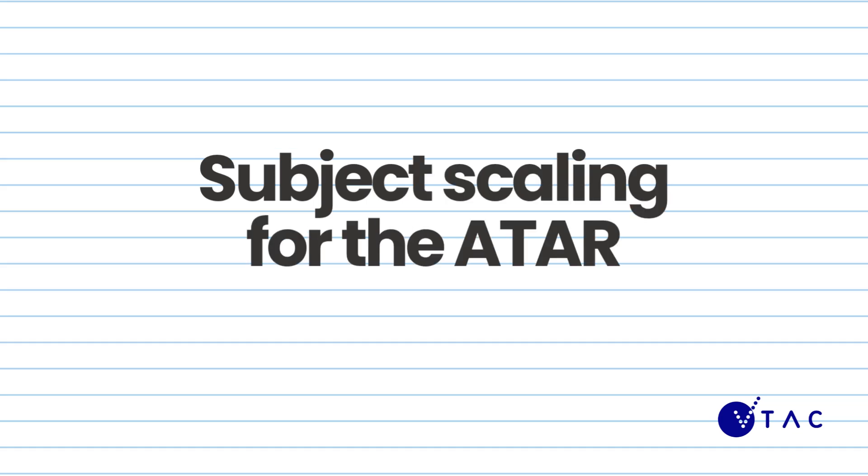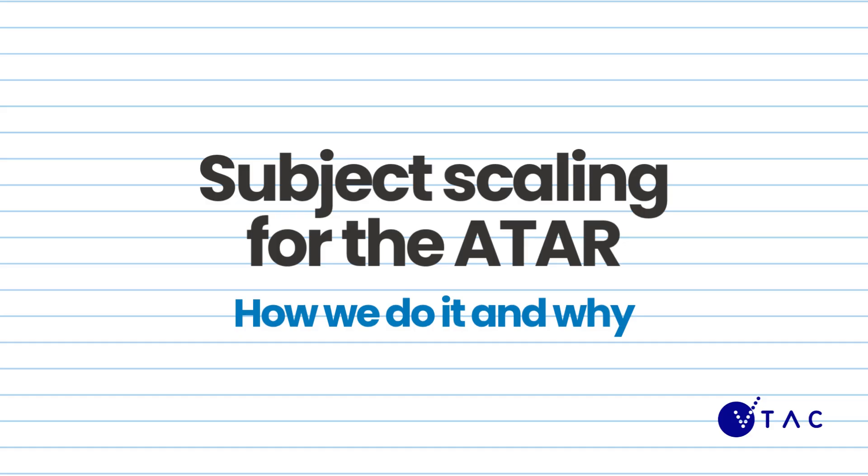Every VCE subject is scaled before it can be used in the ATAR. In this video, we're going to discuss how we do it and why.